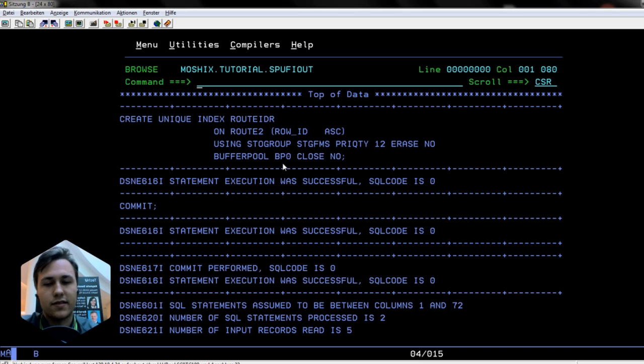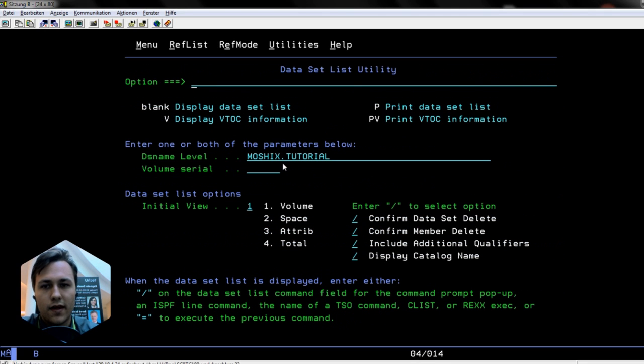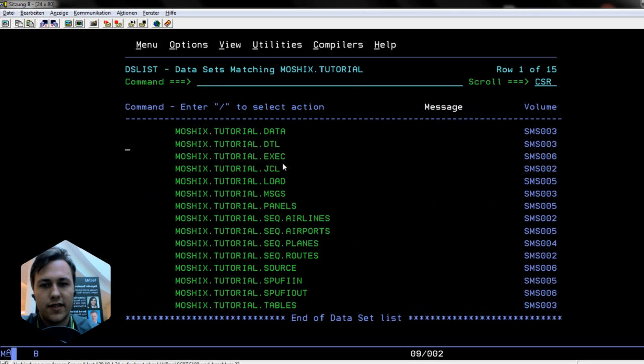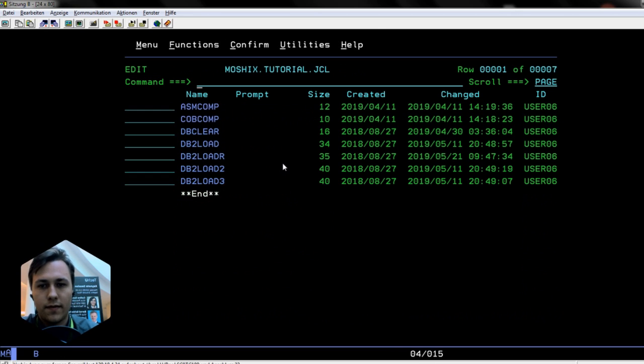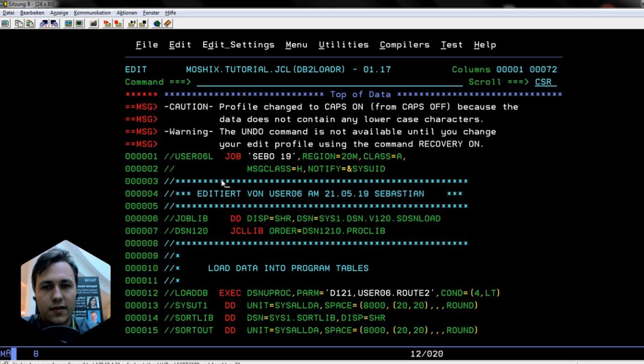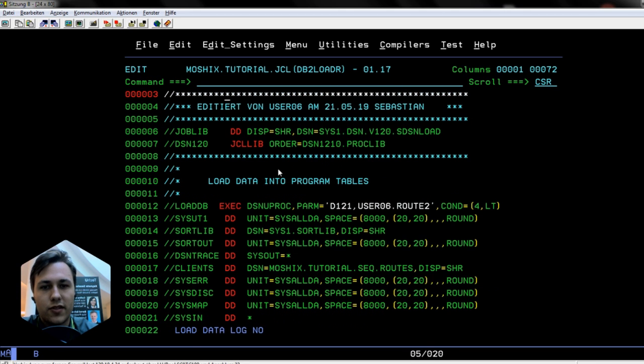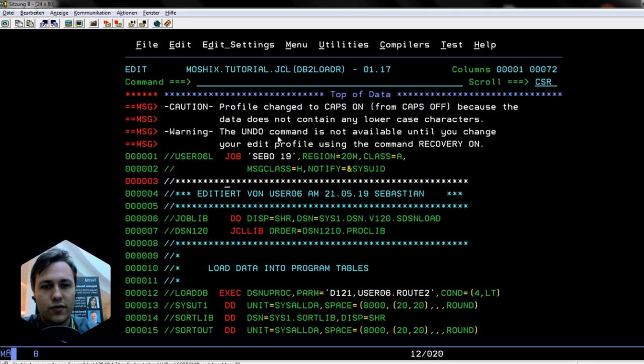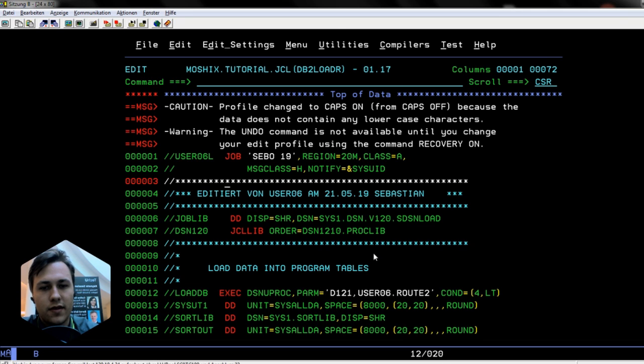Now we have the database, the table space, the table, and index, so everything looks fine and we can go into our JCL PDS. There's a DB2 load job. This is a sample job. If you want to use something like this, you just have to replace your libraries with your DB2 installation.